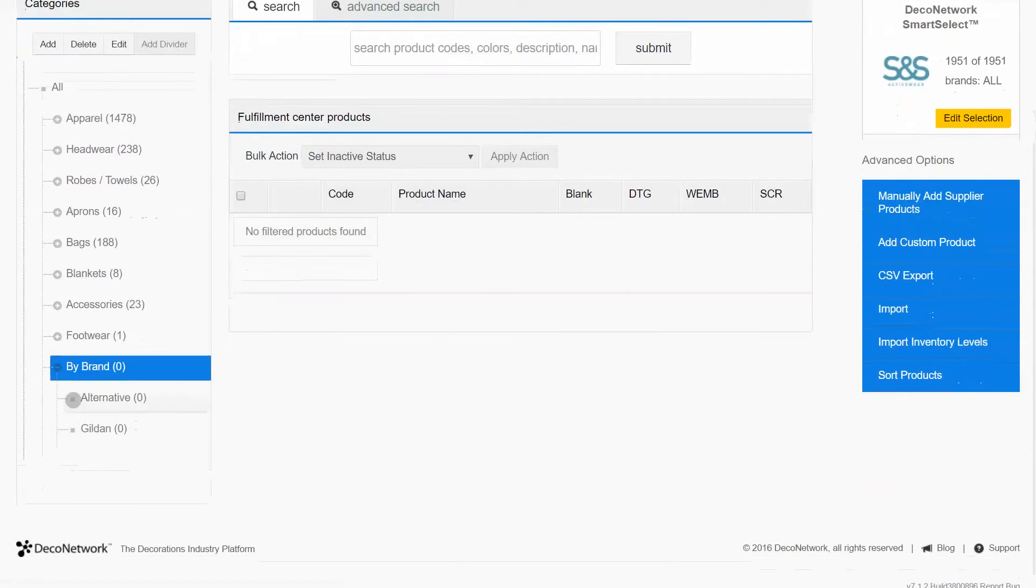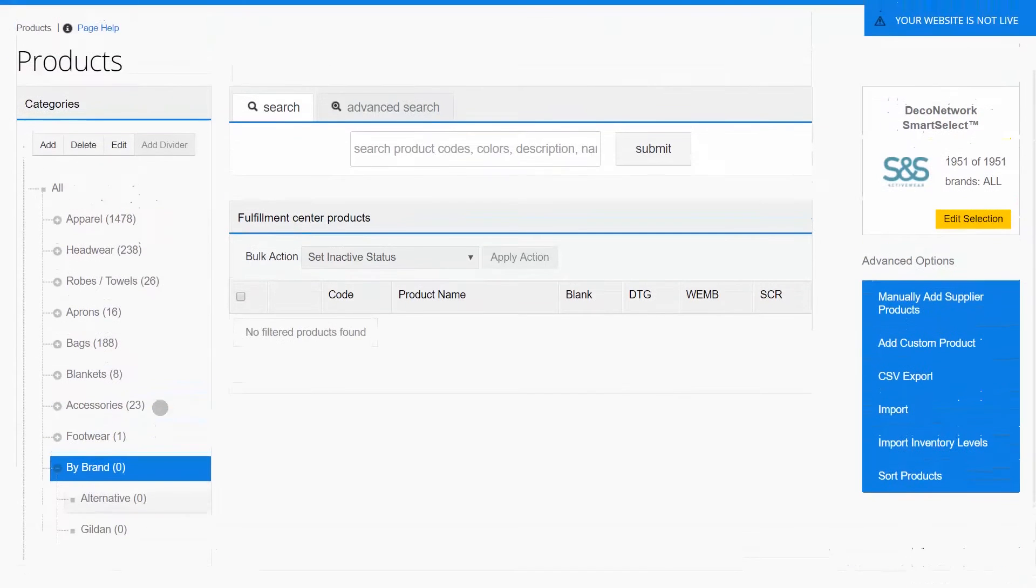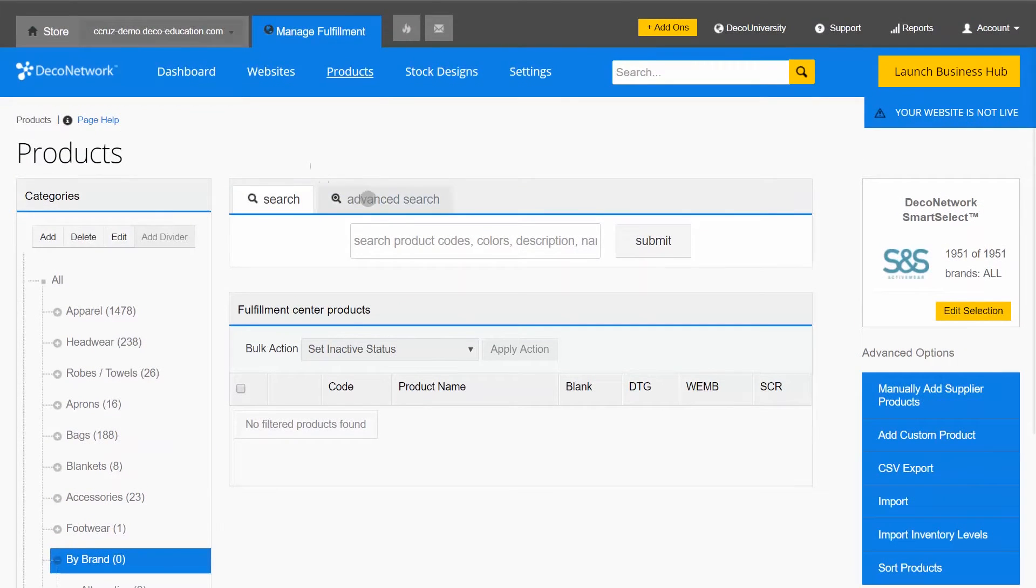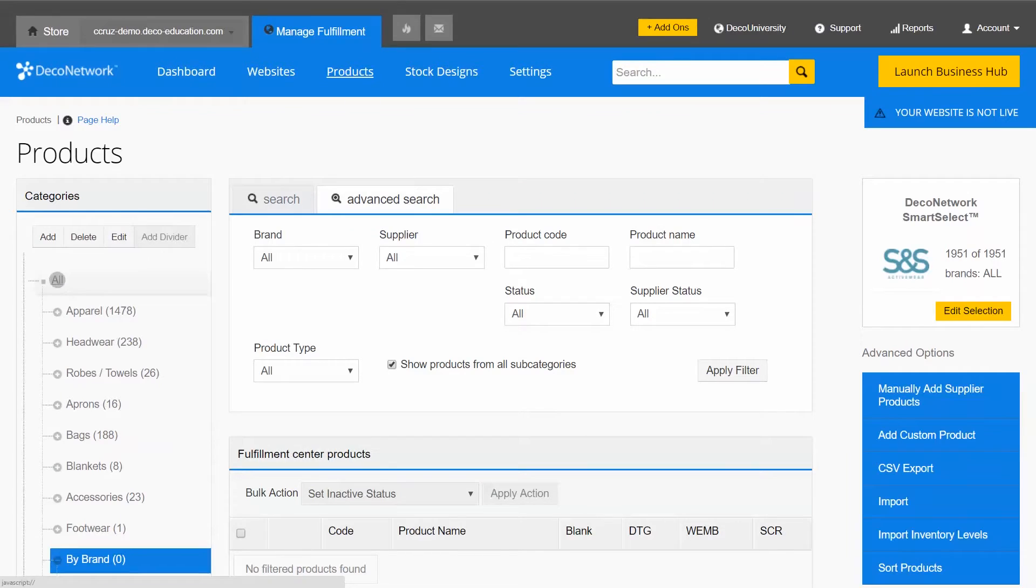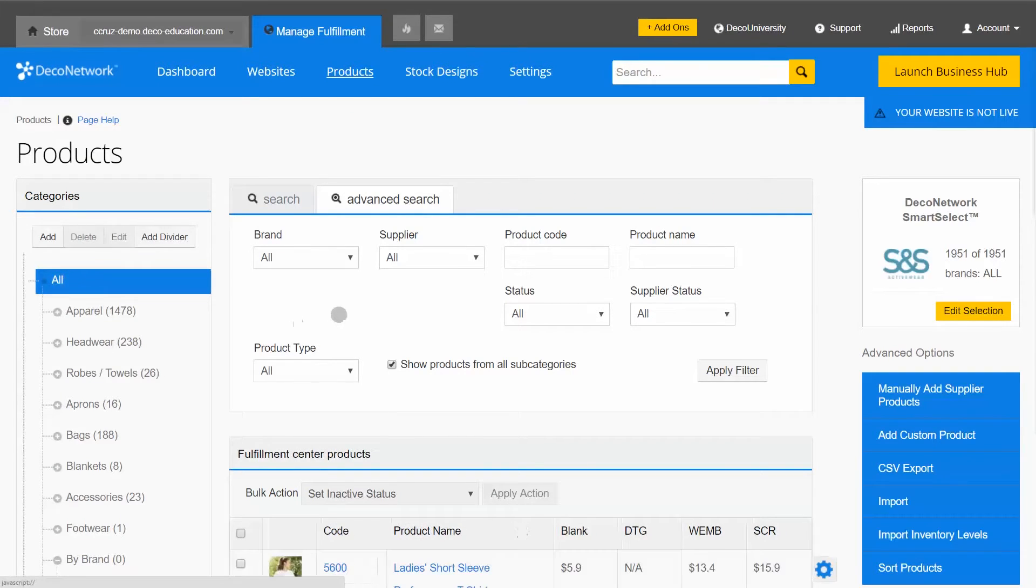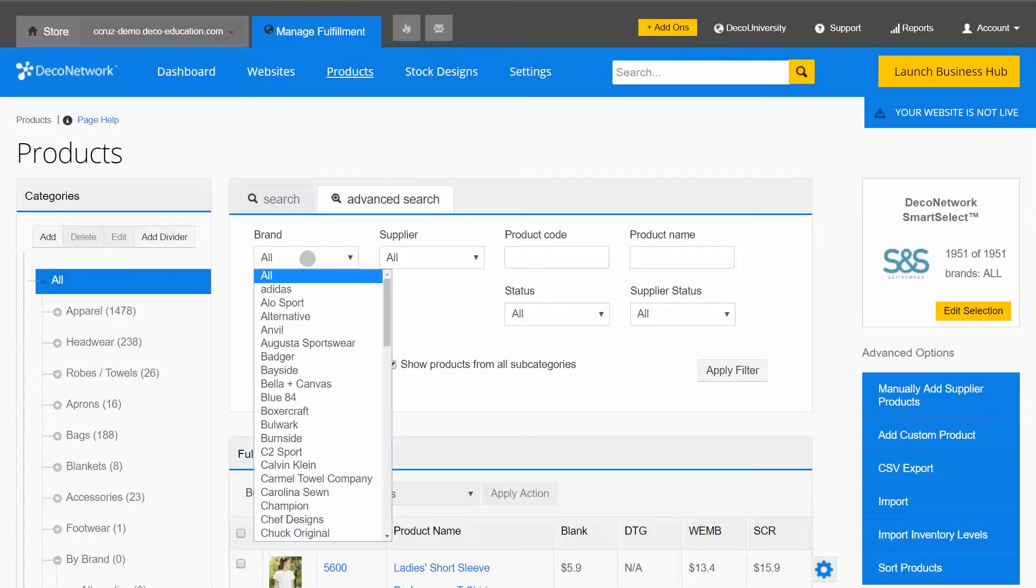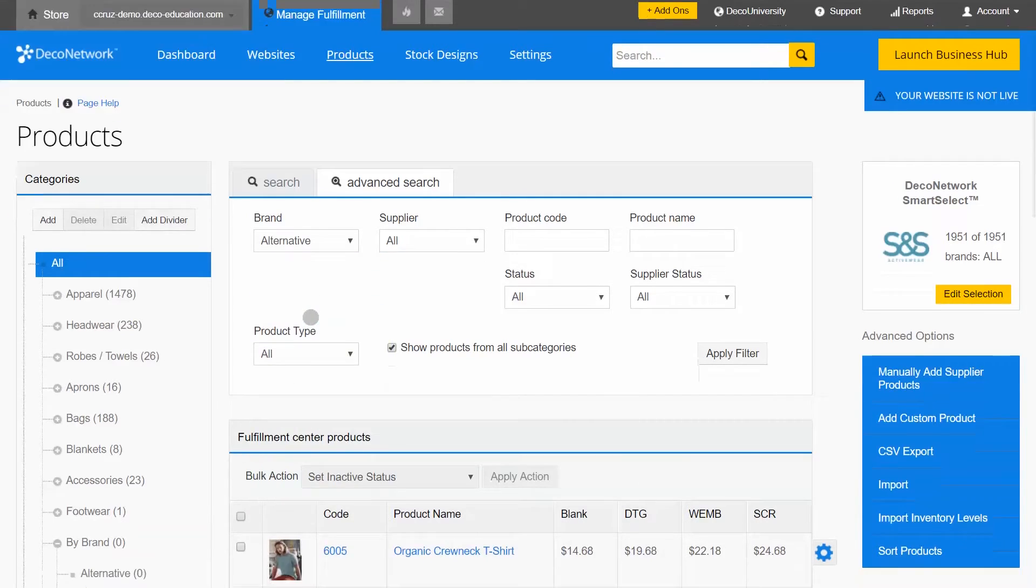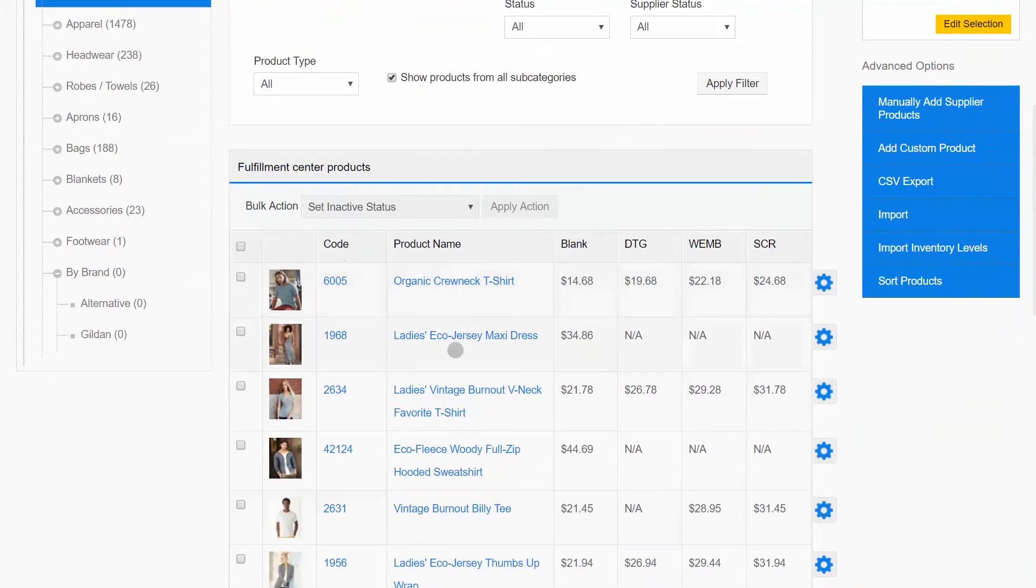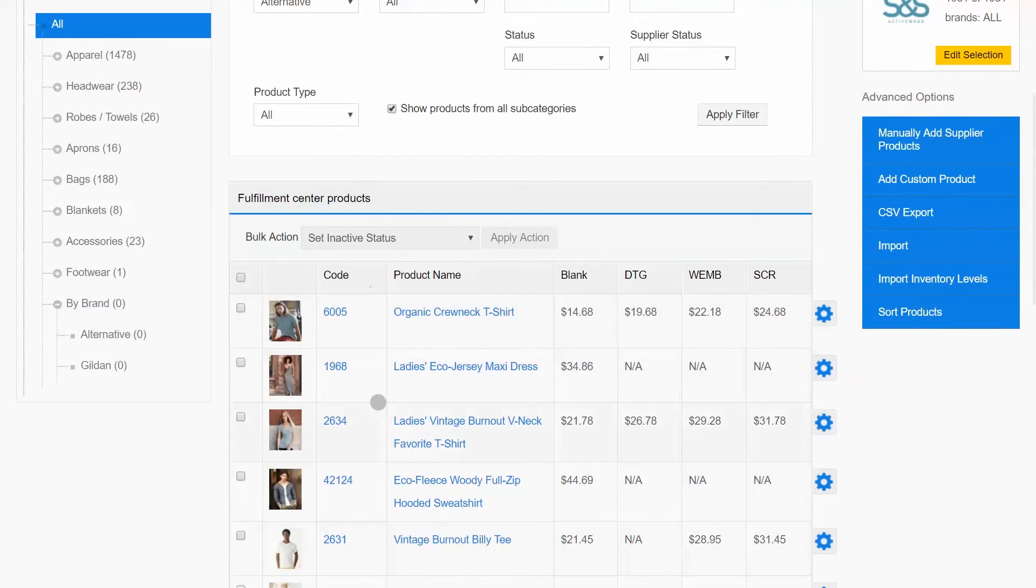Now that I've got my category structure set up, I'll switch over to Advanced Search. I'll want to select the All section under Products and I'm going to use this brand filter to look up the alternative products. Now I've got a list here of all the alternative brand products in my system.